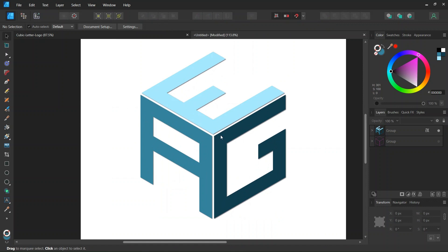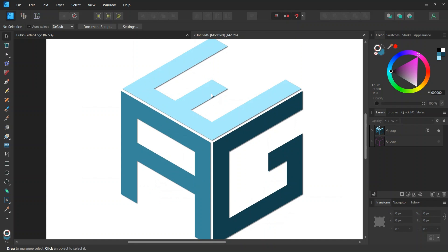All right so that was it for this tutorial. You learned how to create a cubic letter logo in Affinity Designer. I hope you've enjoyed this tutorial and learned something from it. If you did don't forget to like and subscribe for more Affinity Designer tutorials in the future and until then see you next time, bye.